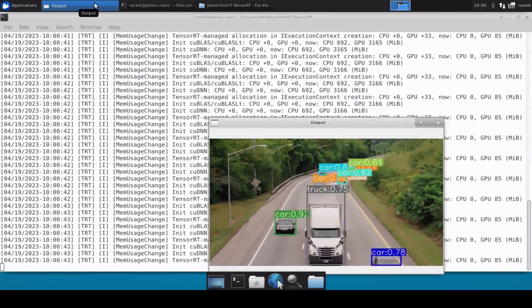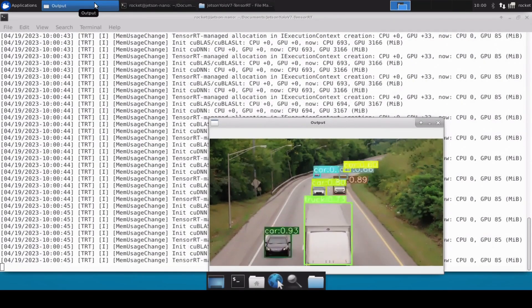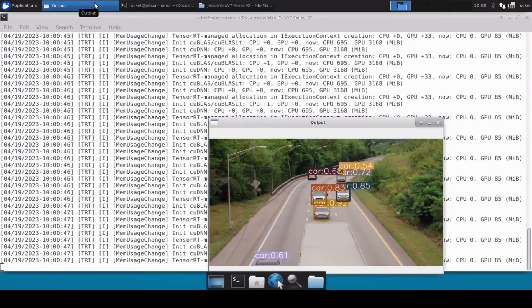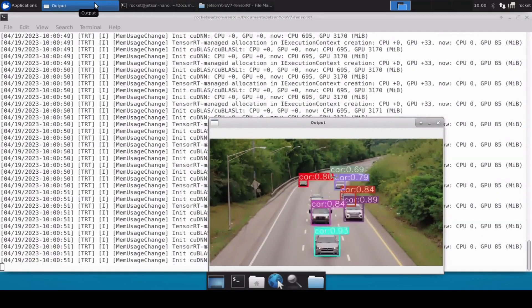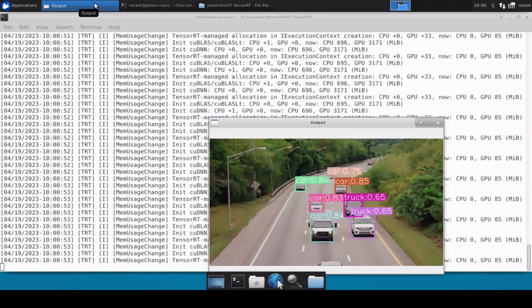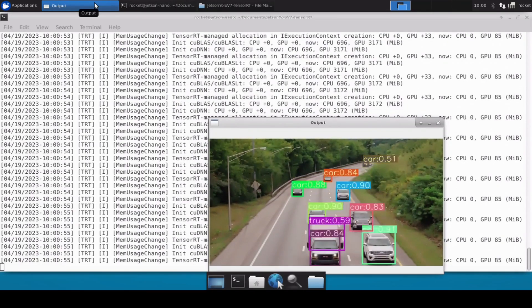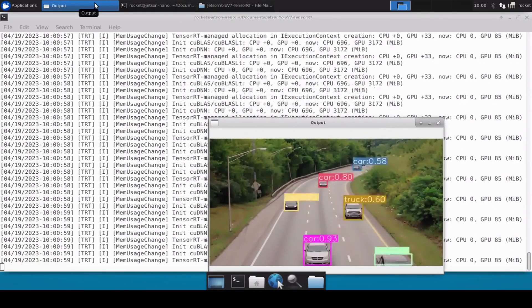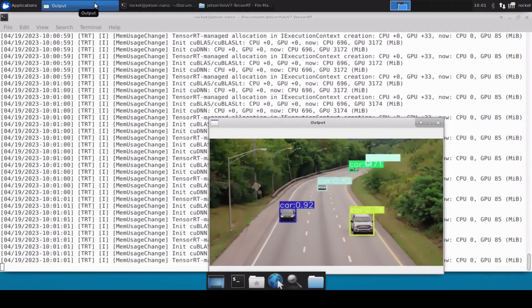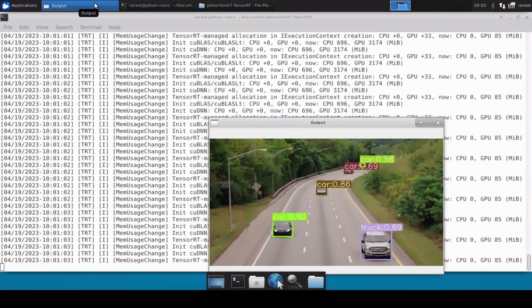Perfect, so it's also detecting these cars and the truck and this confirms that the YOLOv7 tiny model with the TensorRT engine is now perfectly working fine and it's detecting all the objects.